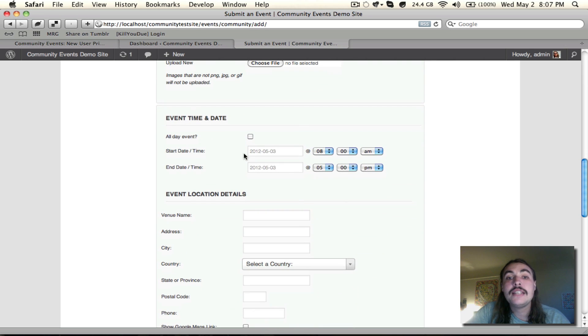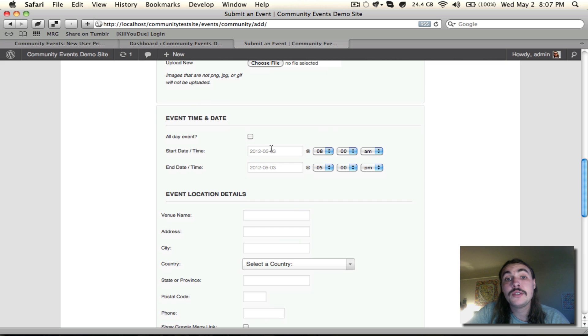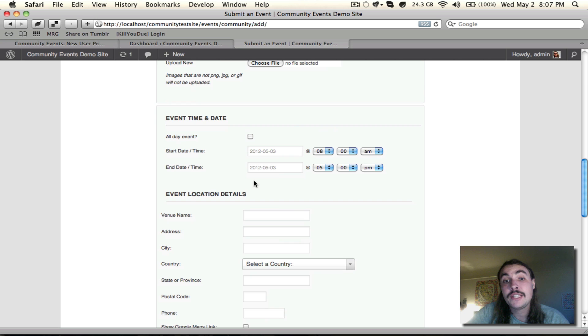The Event Date and Time looks very similar to what you see on the back-end when you create new events, and if you had Pro enabled, you would also see recurrence options down beneath here, so you could set up recurring events as you saw fit.